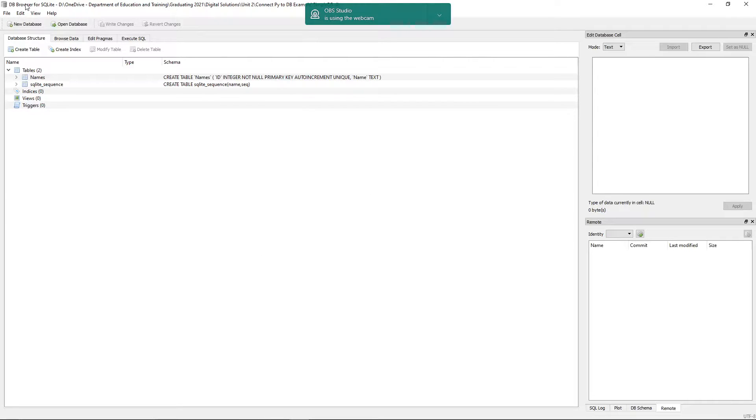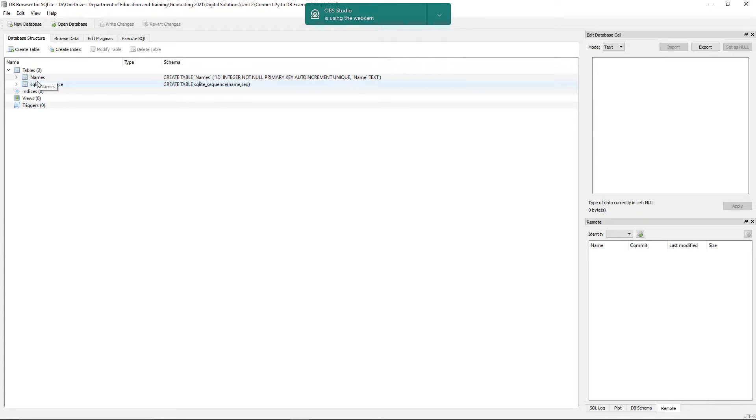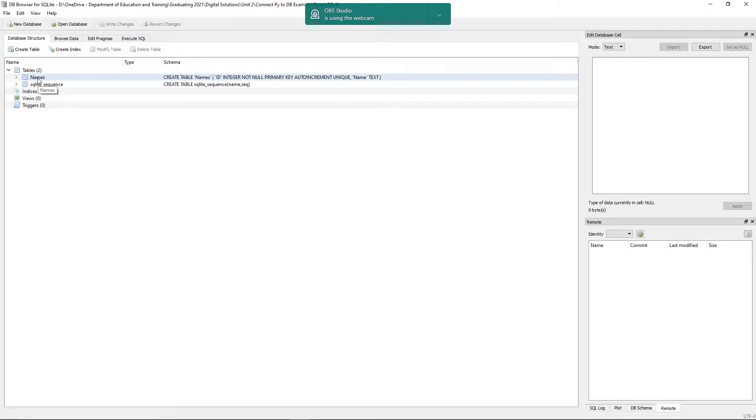So just sitting here in DB Browser, I have got my very simple database open. You can see that it's just got the one main table in there. So obviously it would probably be easier to store this data in another way, but for the purpose of this, it'll give you a good indication of how the database connects.